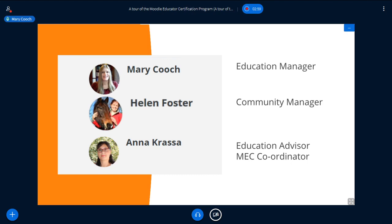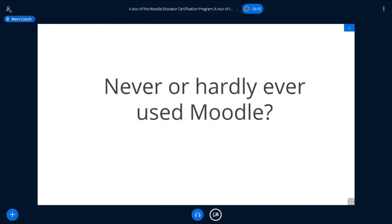I'm going to ask you a few questions now before we get started — raise your hands if you can, or answer in the chat. There is no right or wrong answer, just my curiosity. Who has never or hardly ever used Moodle? If you've never used it, that's fine — I hope you find this presentation interesting and that you're going to learn Moodle.